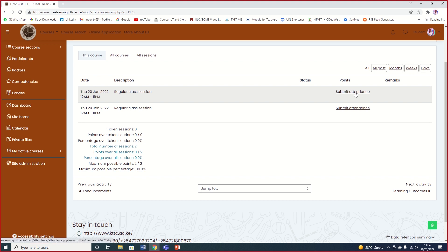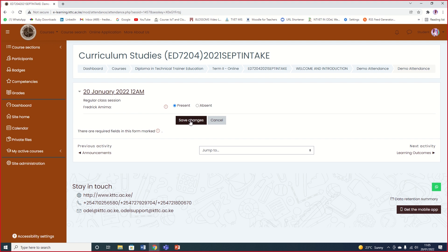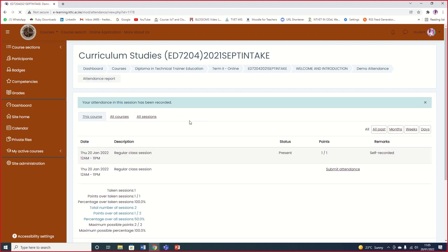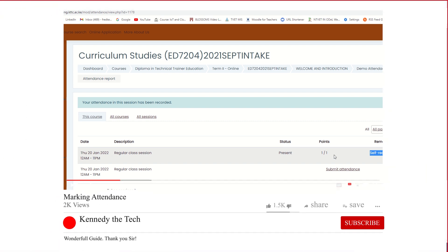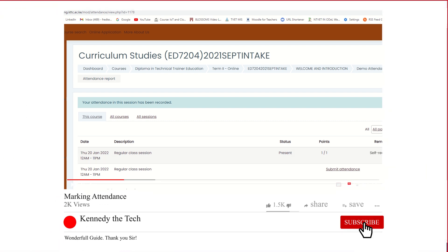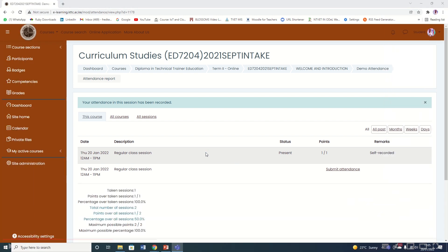So you'll click on submit attendance. Once you click submit attendance, you only see two options: present and absent. You'll click on present and say save changes. That is how you do it. So I click present, you'll only see your name, then save changes. You can see it is saying self-recorded. The attendance for this session is self-recorded, so it's already marked present. That is how you mark attendance.